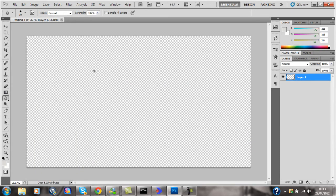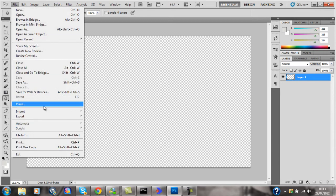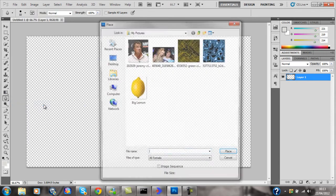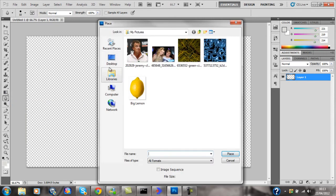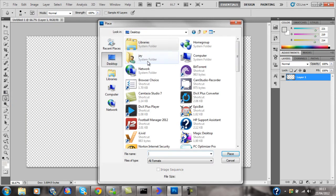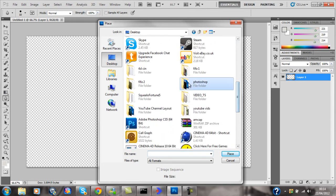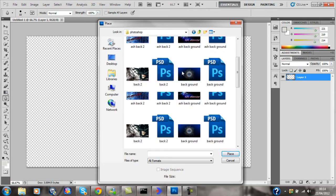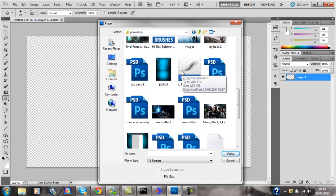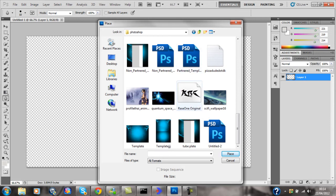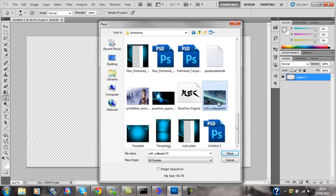Today we're going to do a simple neon text or neon effect, which is going to be quite nice. We can just go and place any image down — I'm going to go into my Photoshop folder where I've got a few basic images.